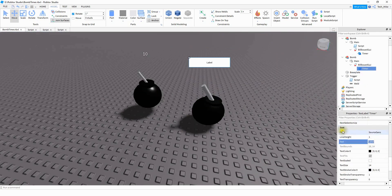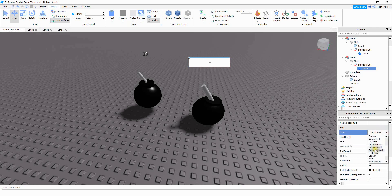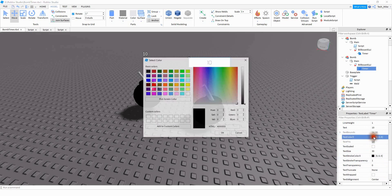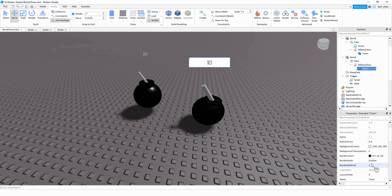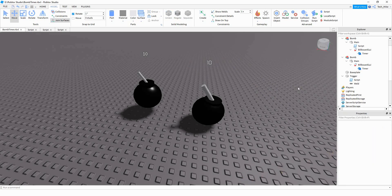Now for the timer, we're going to make a few changes. Under the text section, we're going to change the text to however long you want the timer to be — so if you want it to be 10 seconds, you would put the number 10. You can also change the font and the font size if you want to. After that, I'm going to change the text color to white. For the text stroke transparency, I'm going to change that to 0.5. The last thing is to make the background transparent — for background transparency, we're going to change that to 1.